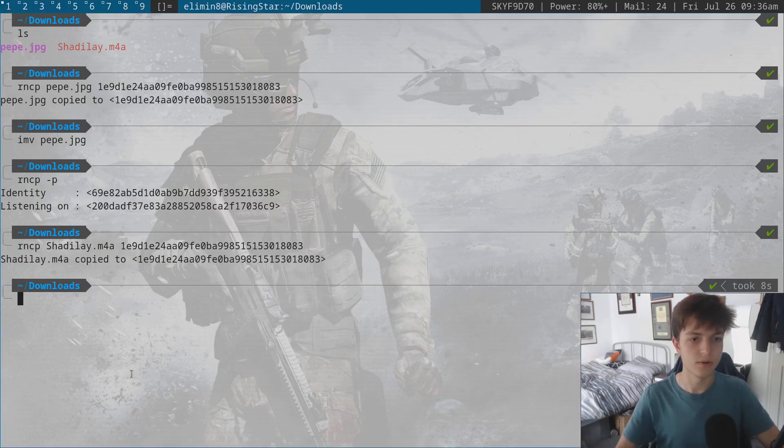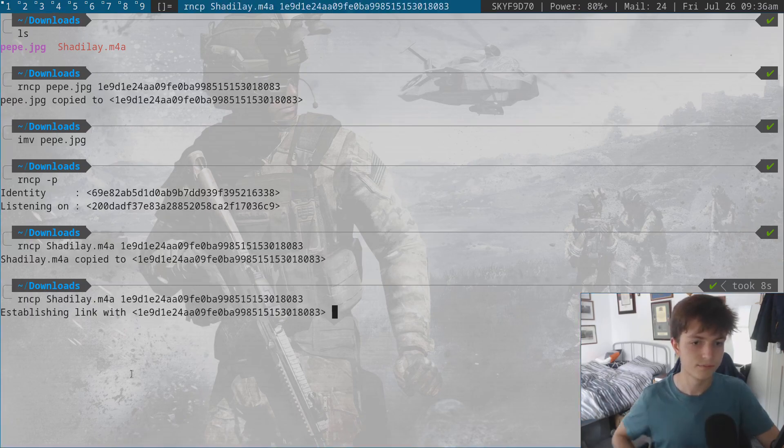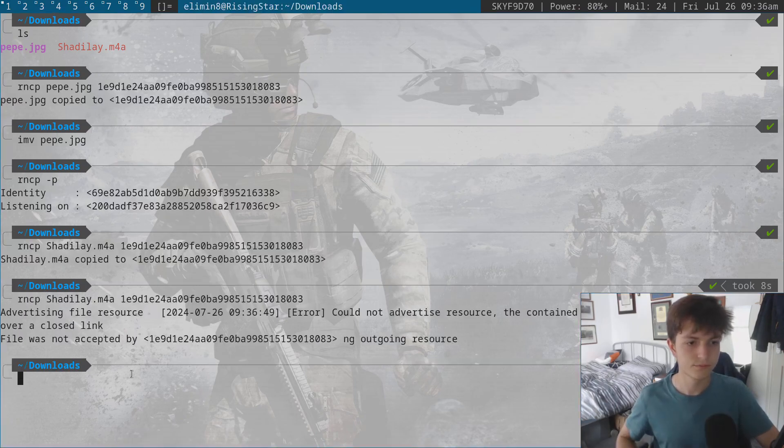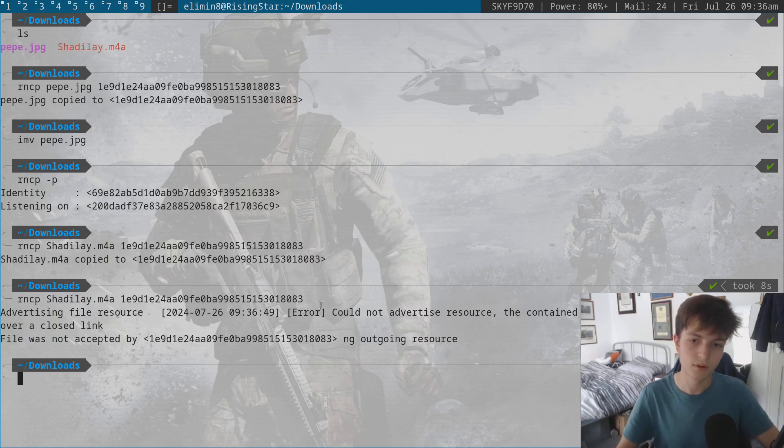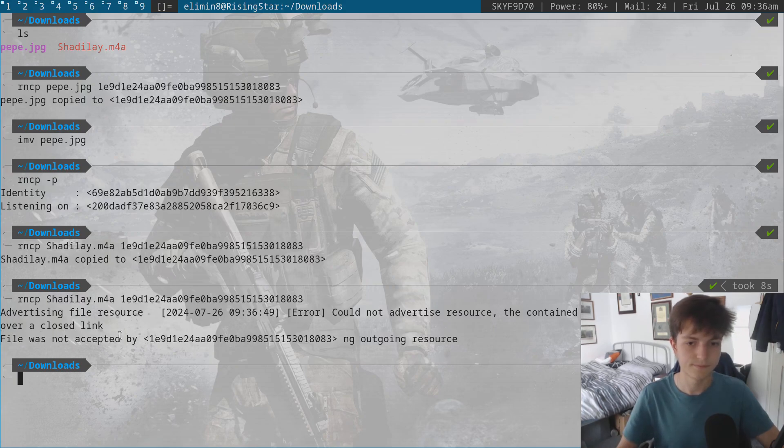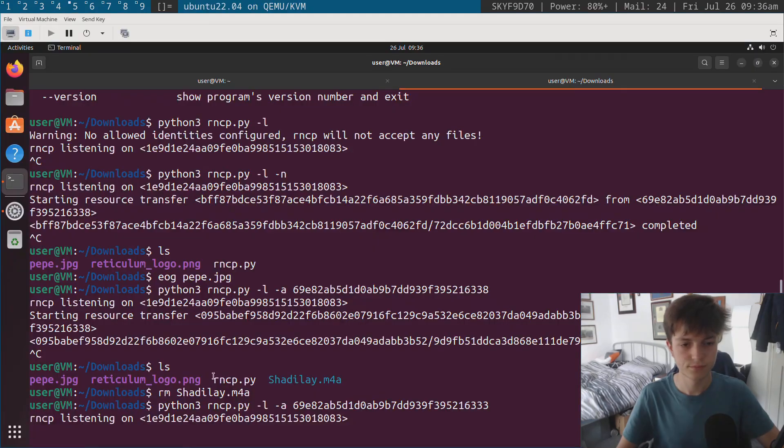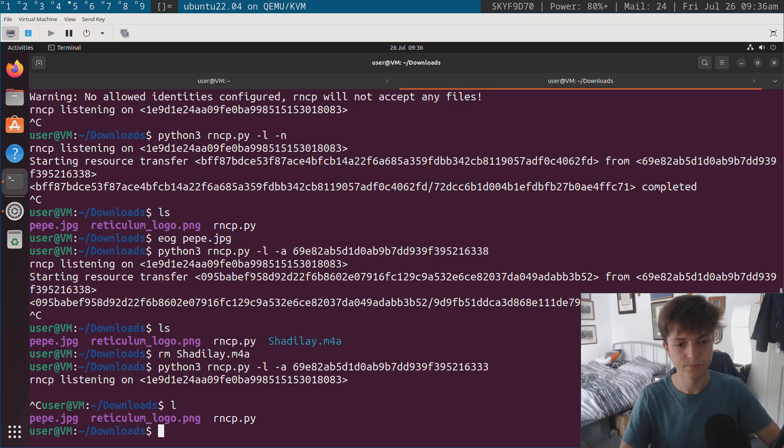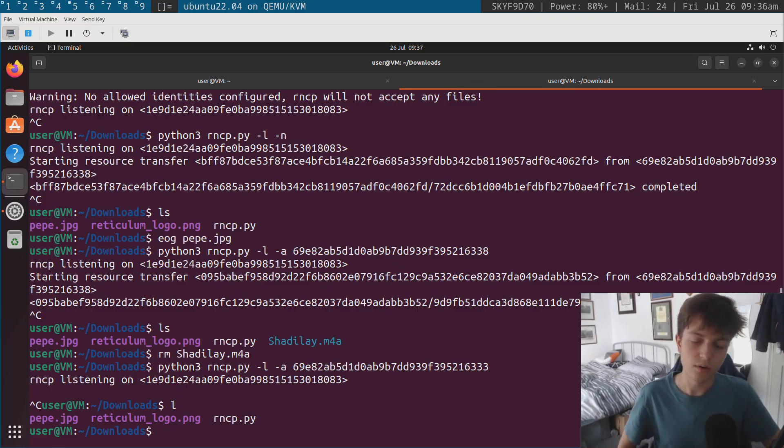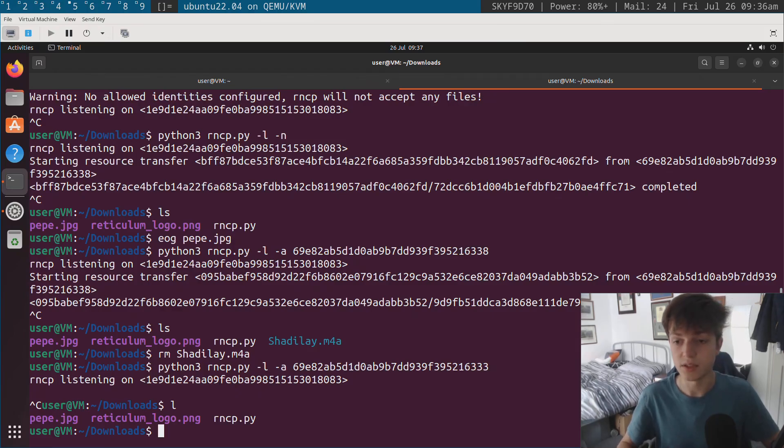and I try and upload this file, you can see, could not advertise resource, file was not accepted. And there's no file that's been copied over to here. And the directory is empty.